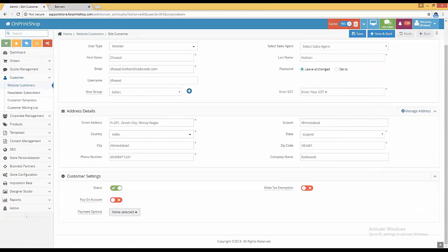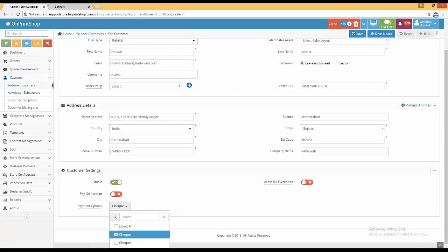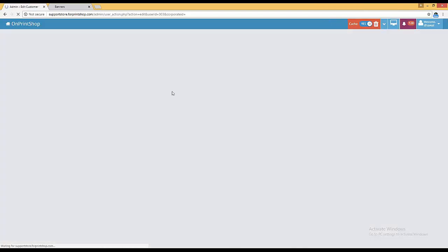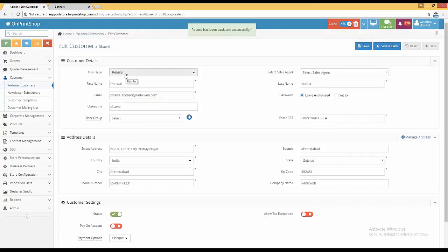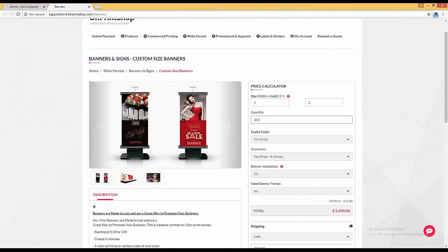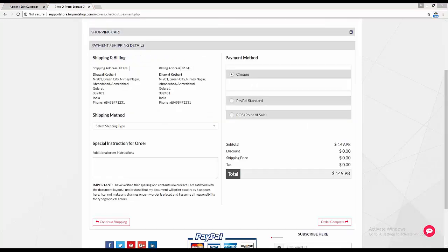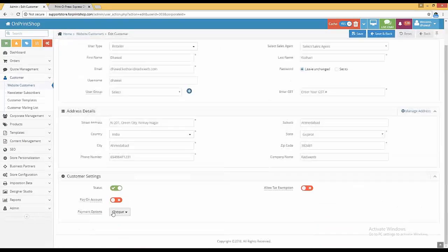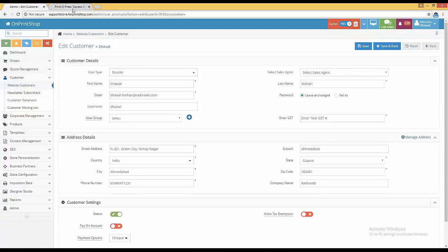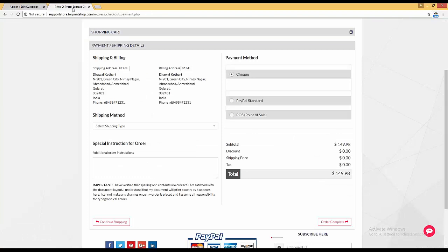Click on action, edit for the customer, and map the payment option — for example, check — and save it. Now this specific customer can see the check payment method. To verify, go to the storefront and place an order. In the shopping cart under payment and shipping, you can see the check method. Since we made it disabled globally, it will be available only to the specific customer where you have mapped it.